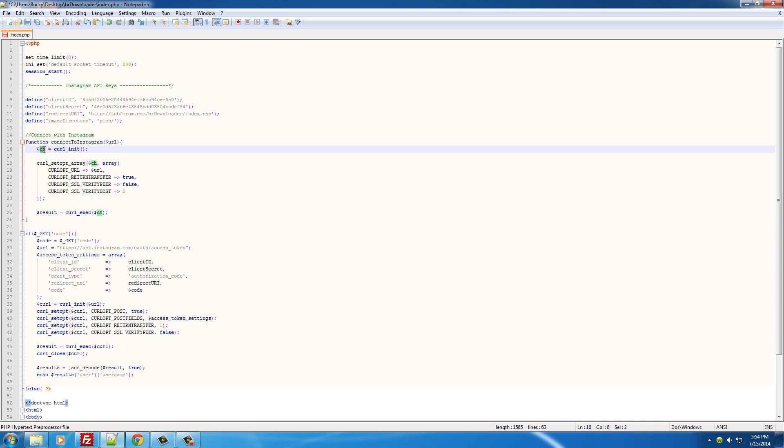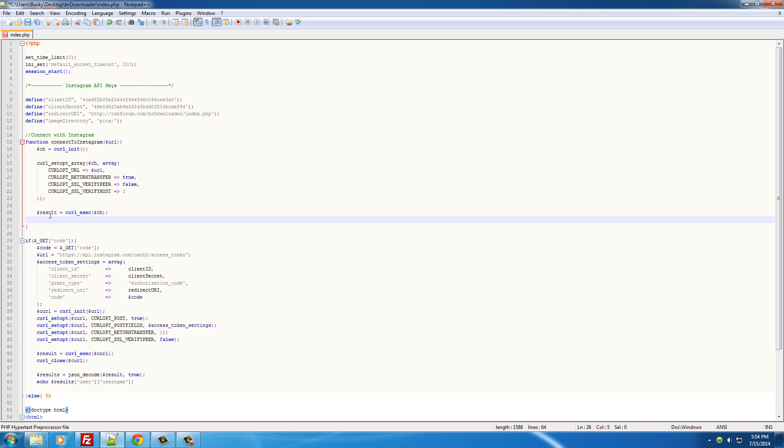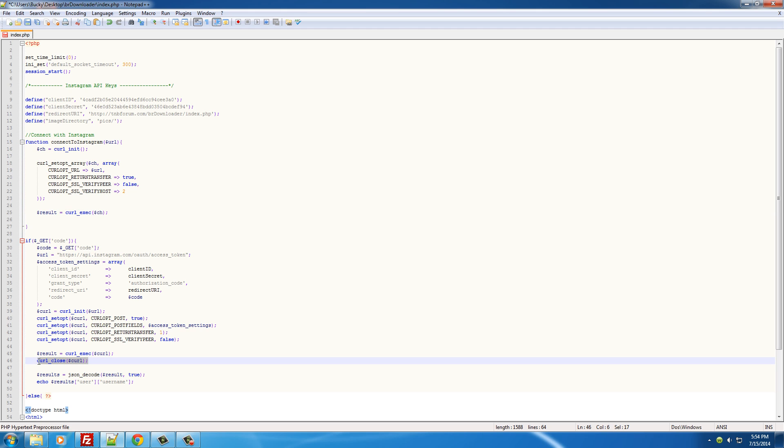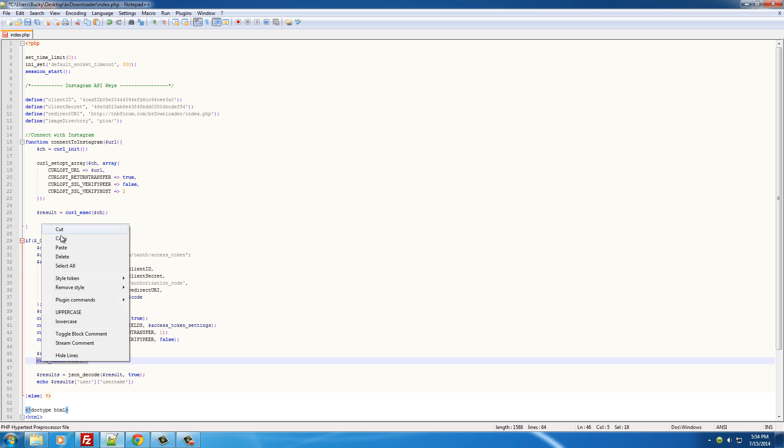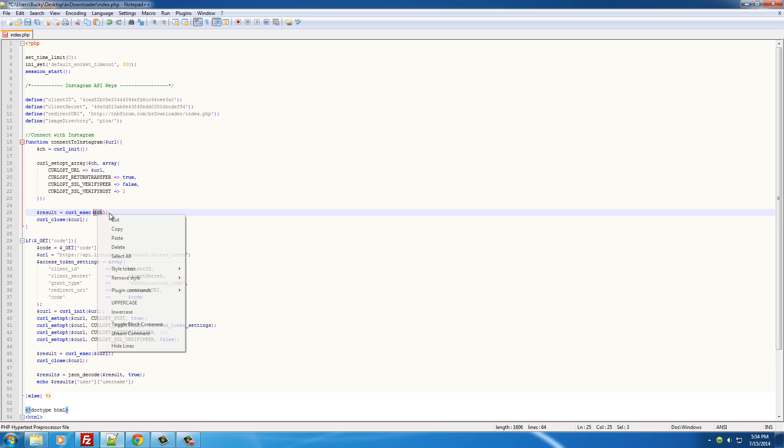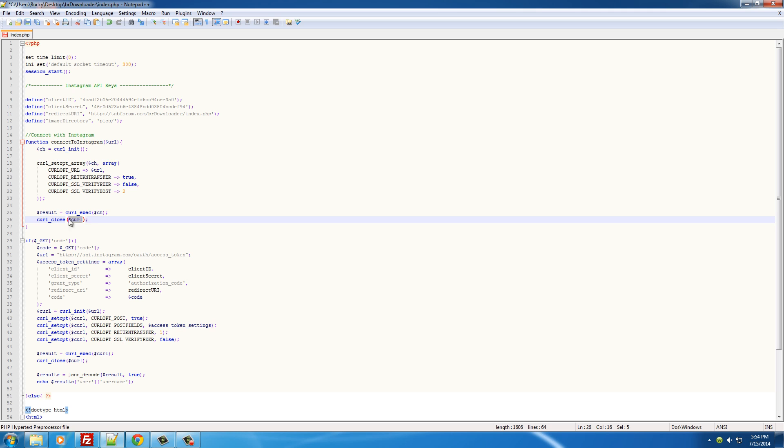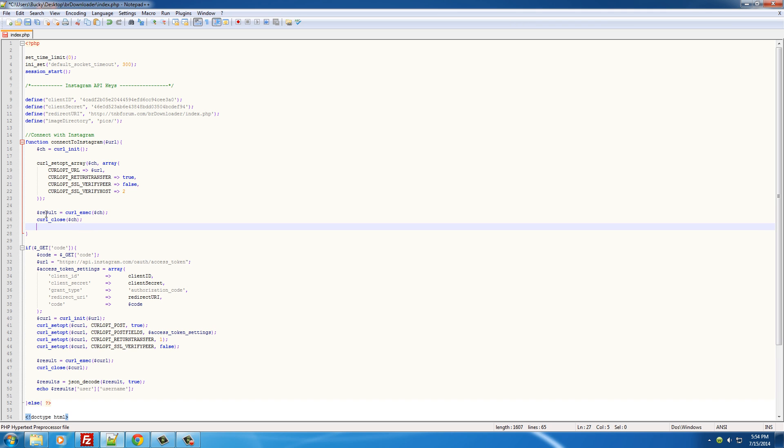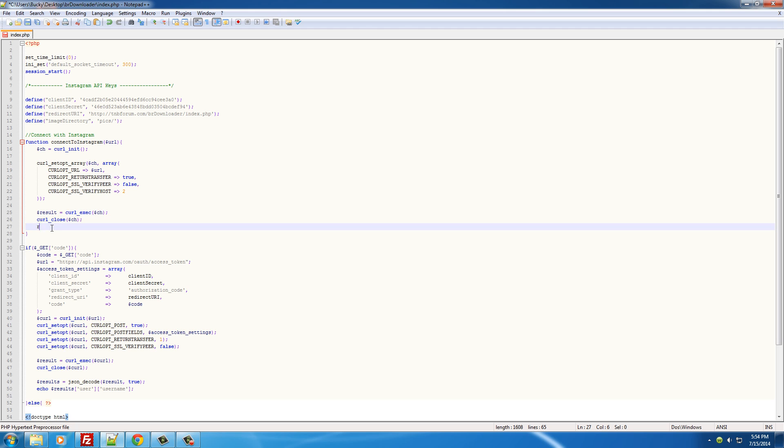And also, remember I said that it was a good idea to close it. Remember we got that error last time because we didn't throw the object in there. And after you close it, of course, you probably want to return something. So we will return the result.